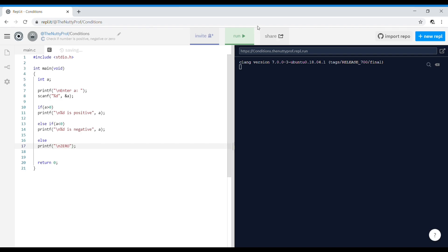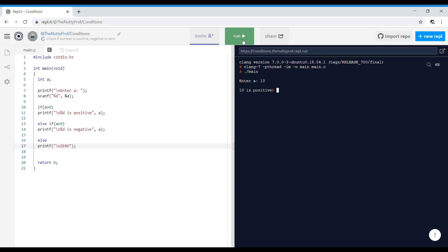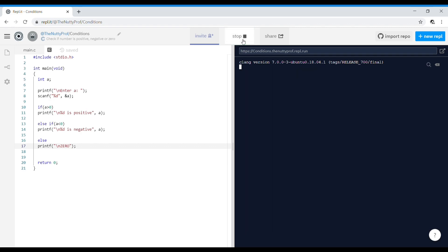Okay, let's run the program and see. Enter a, I'll enter 10. 10 is positive. I'll run the program once again. Enter a, I'll enter minus 7. The value is negative. Running once again, enter a zero, it is zero.